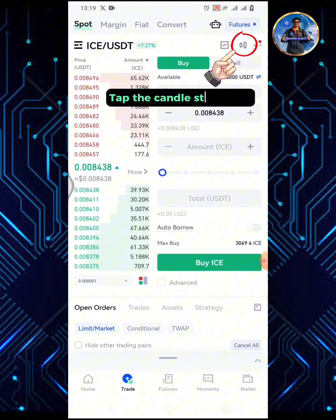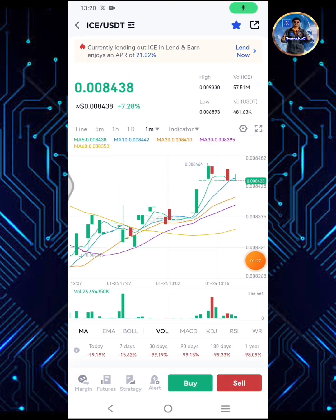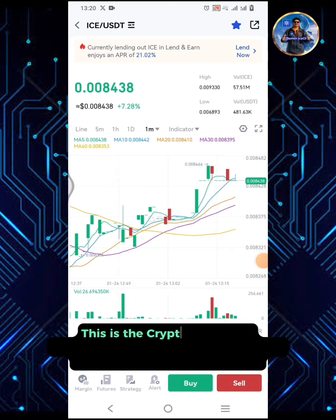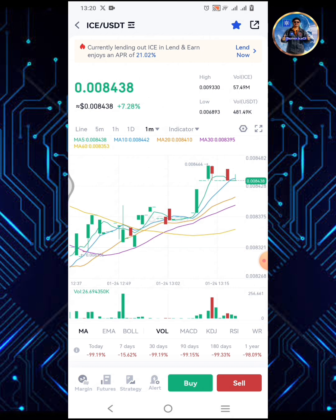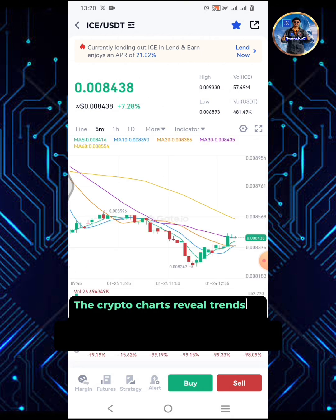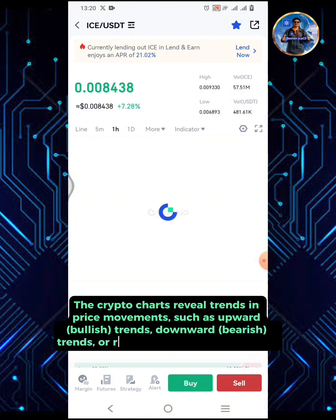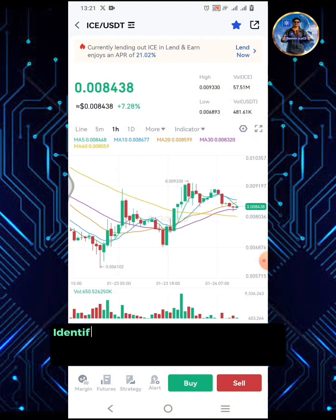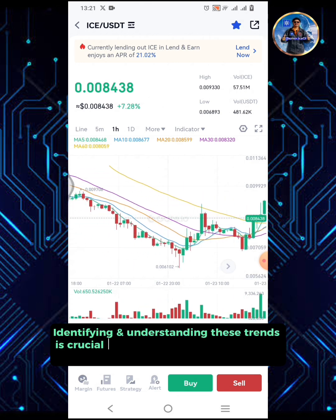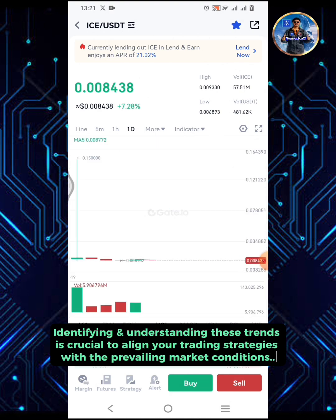Tap the candlesticks icon. This is the crypto chart — the graphical representations of historical price, volumes, and time intervals. The crypto charts reveal trends in price movements such as upward bullish trends, downward bearish trends, or ranging consolidation trends.